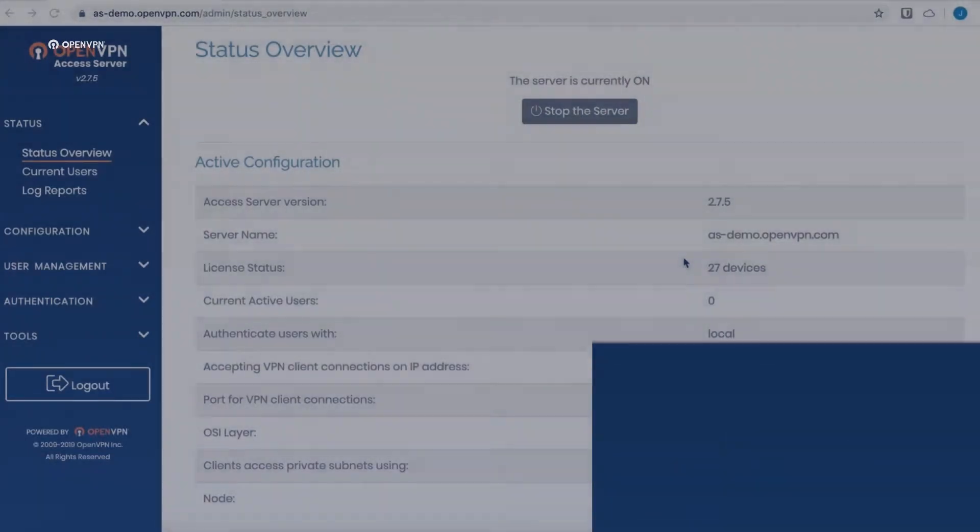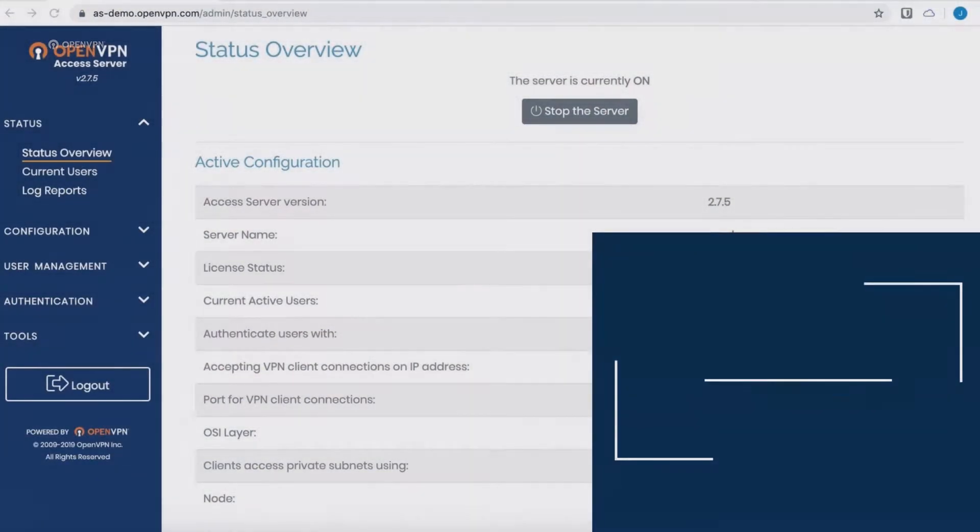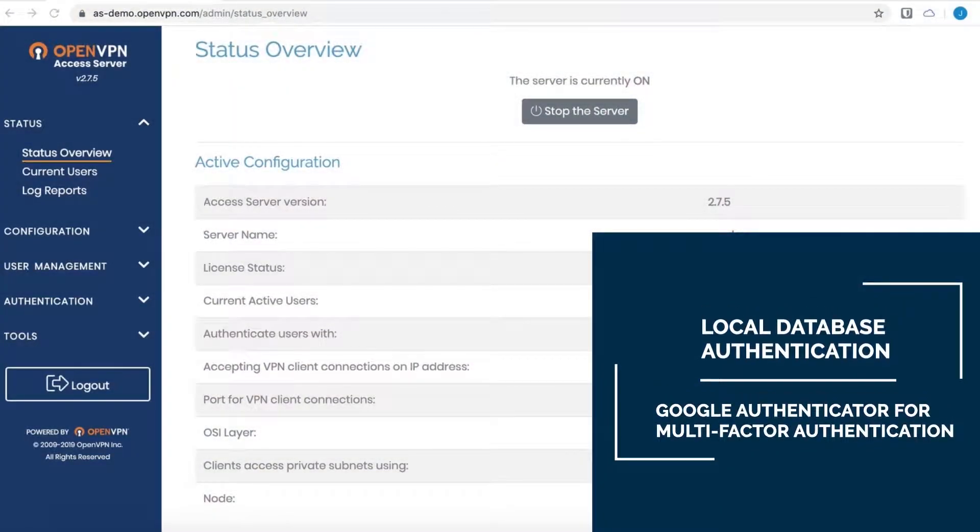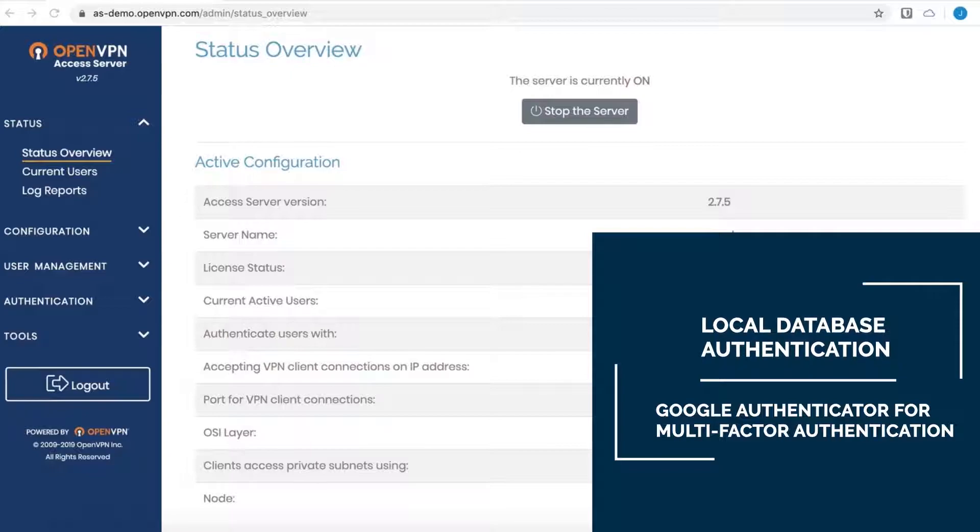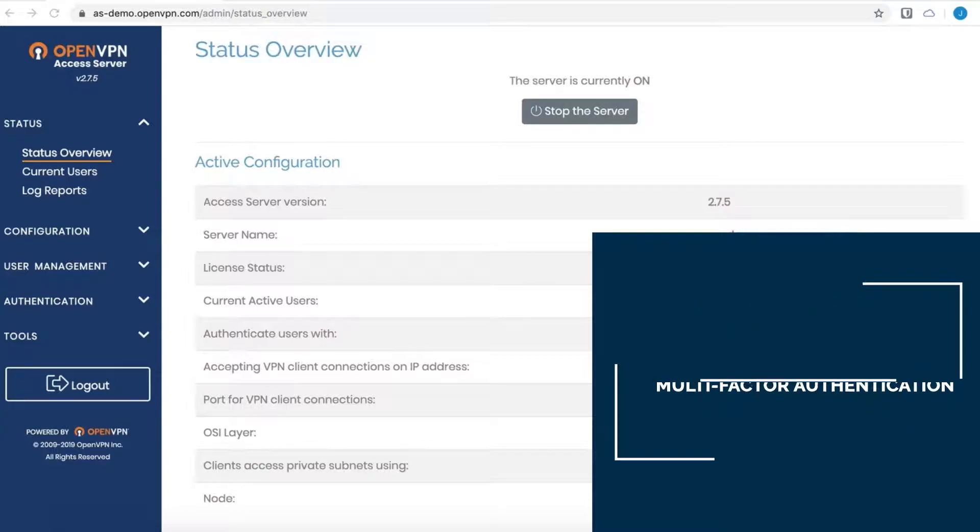Hello from OpenVPN. This tutorial will focus on using OpenVPN Access Server with local database authentication and Google Authenticator for two-factor auth.